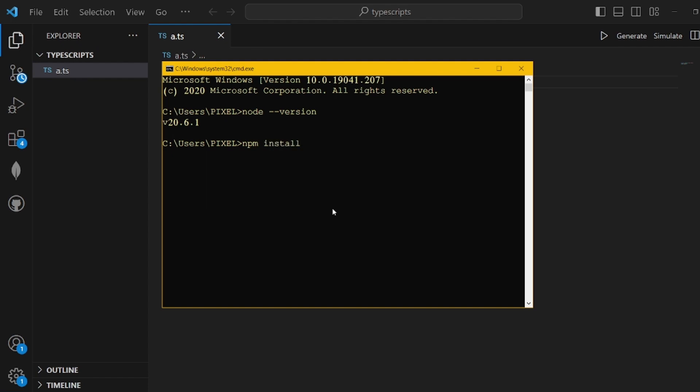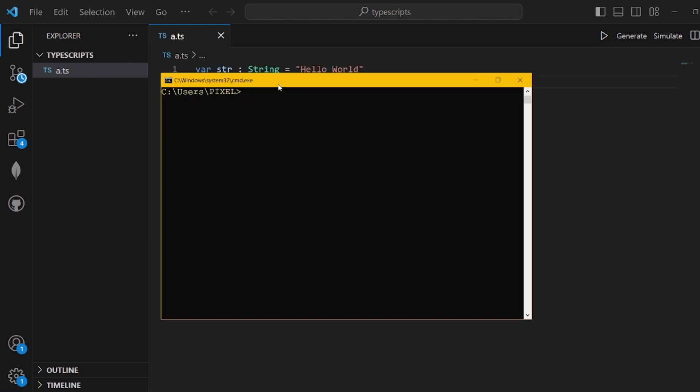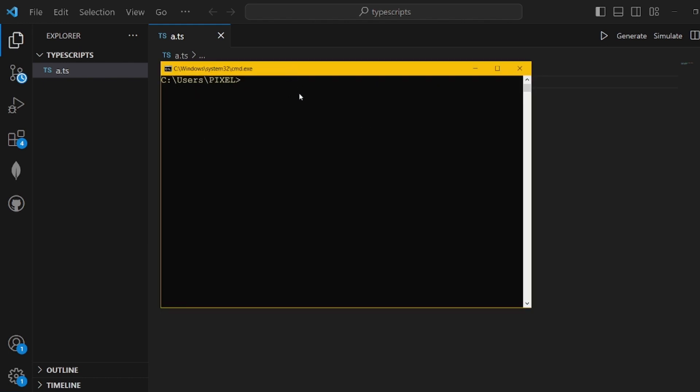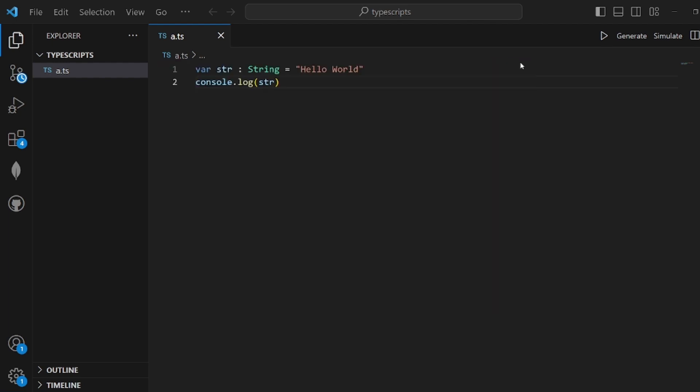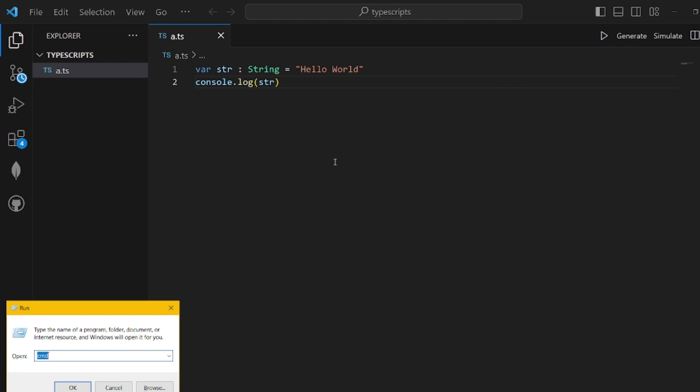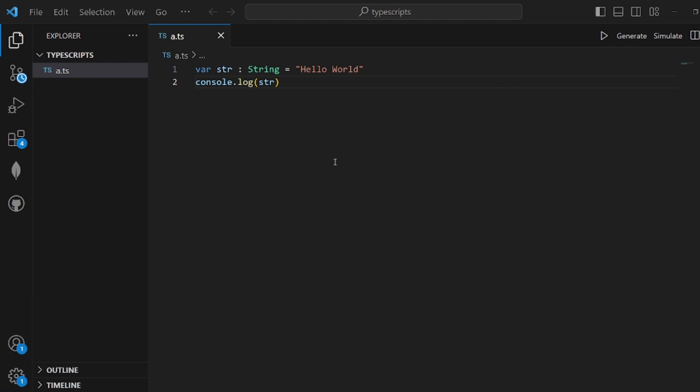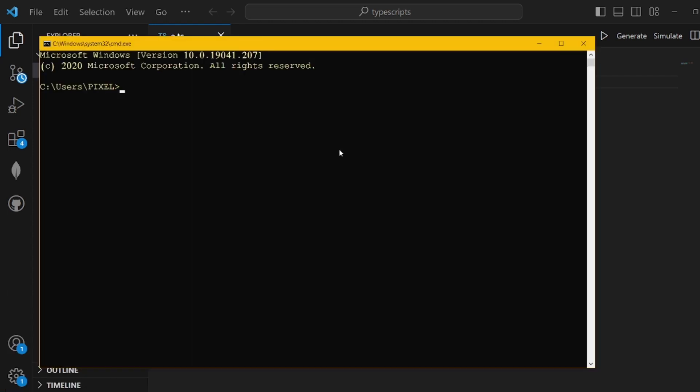You can run this command: npm install -g typescript to globally install TypeScript. After you make sure it's installed successfully, let's verify it with tsc --version. If you can see the TypeScript version, it's installed successfully.